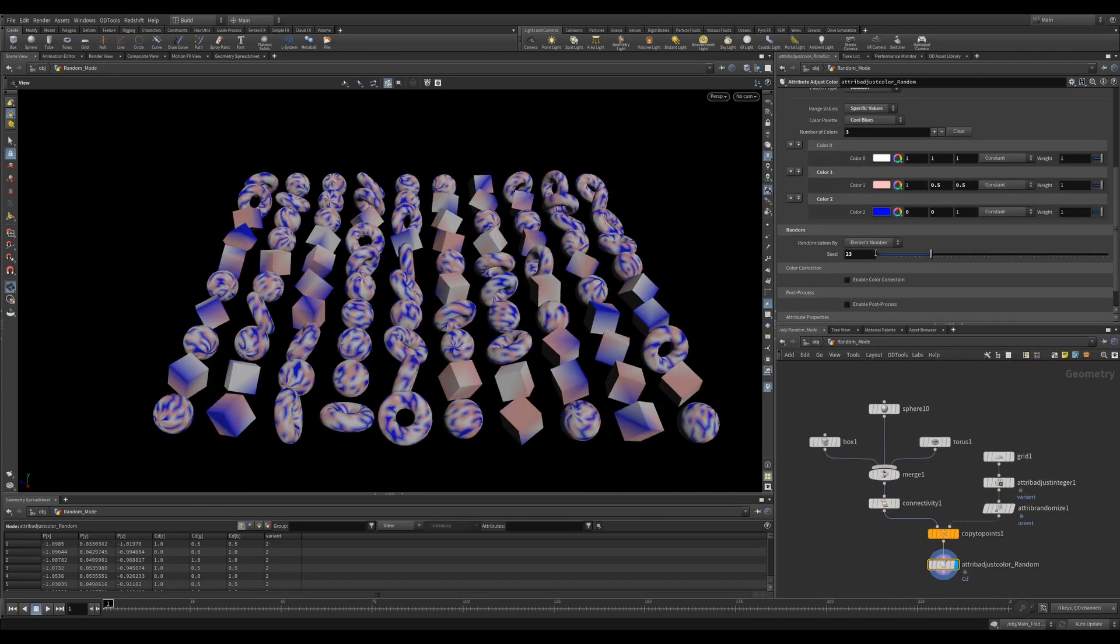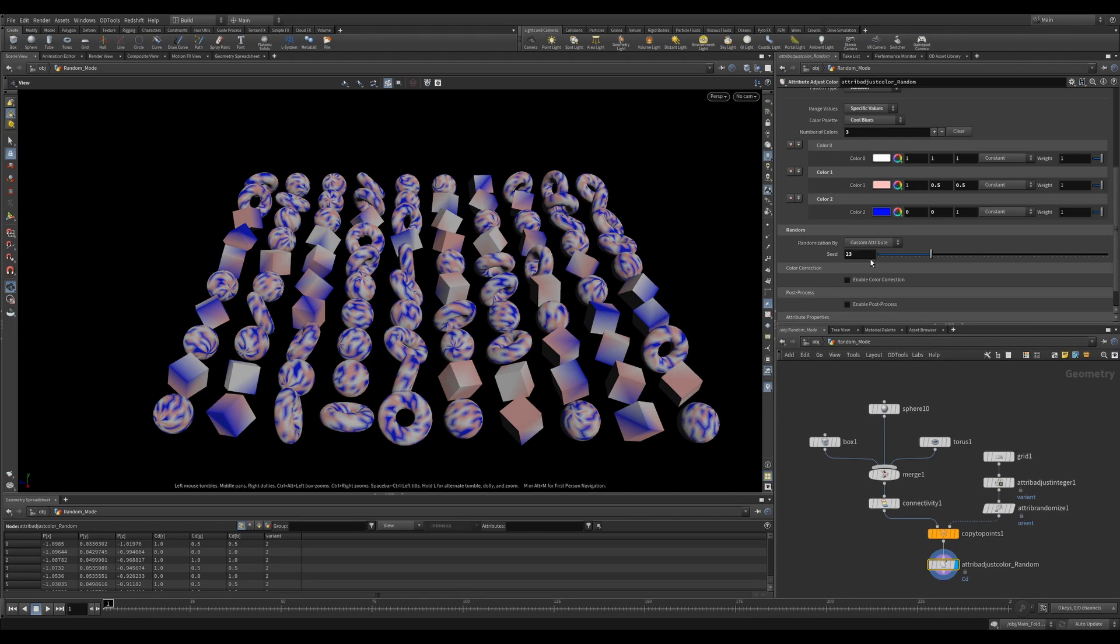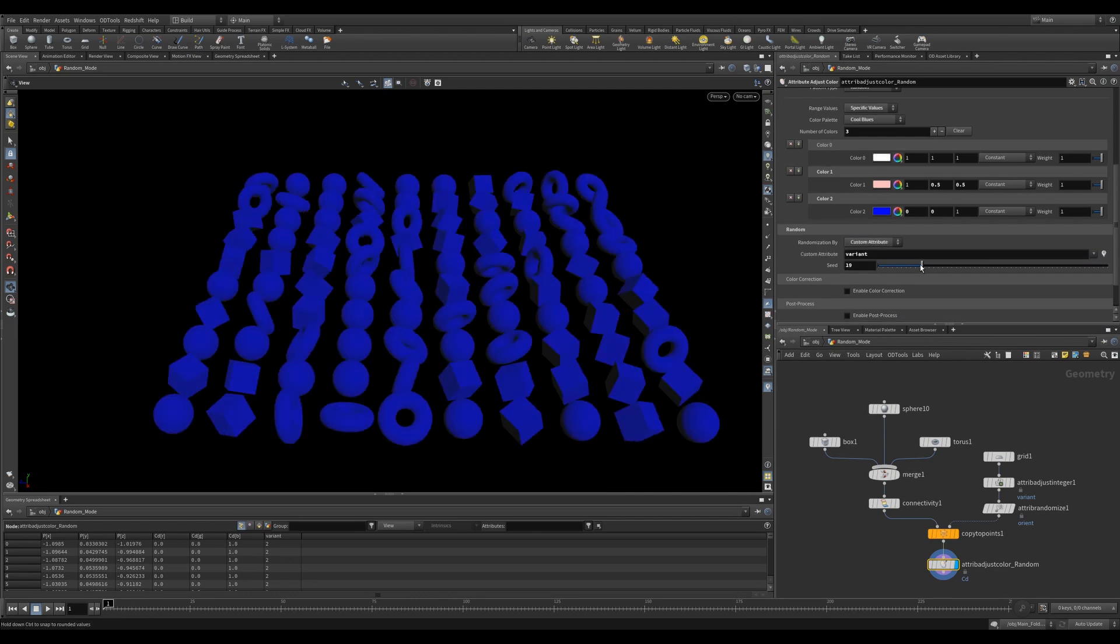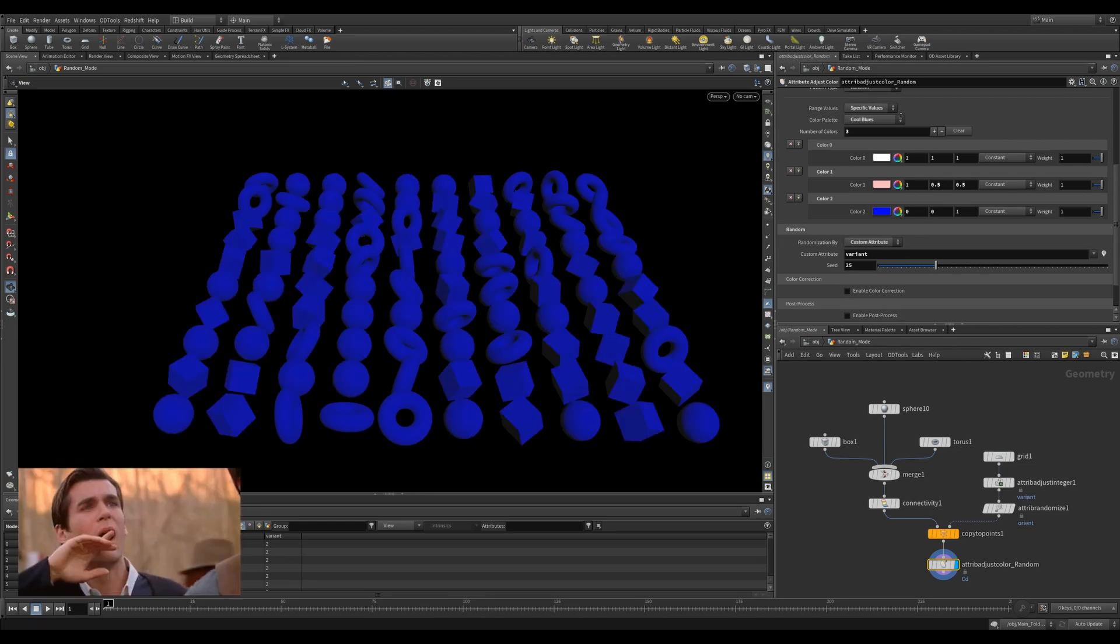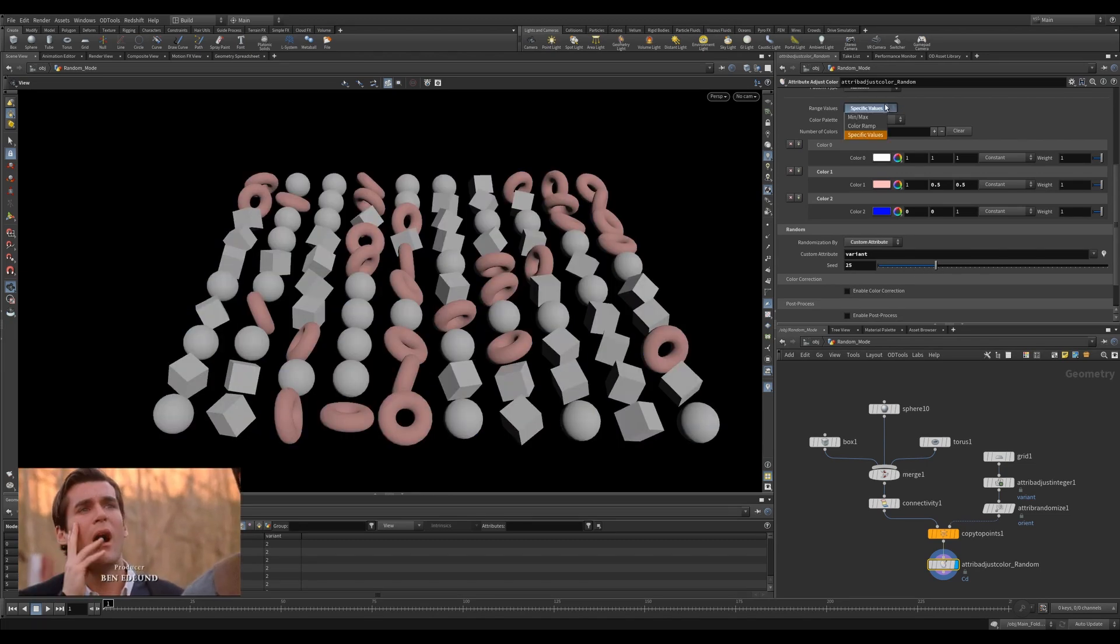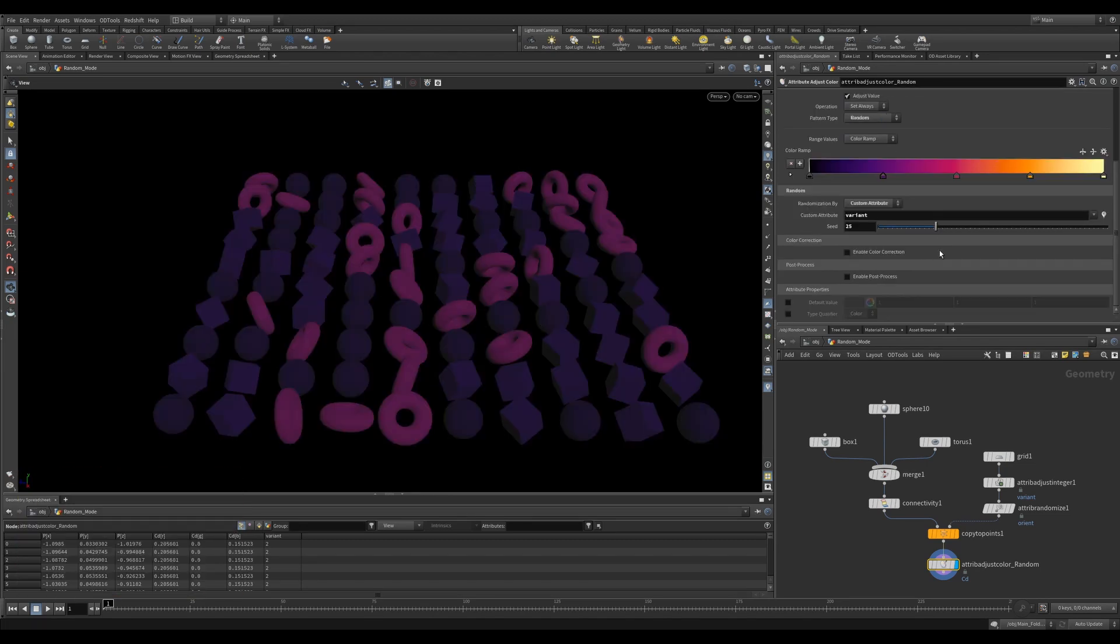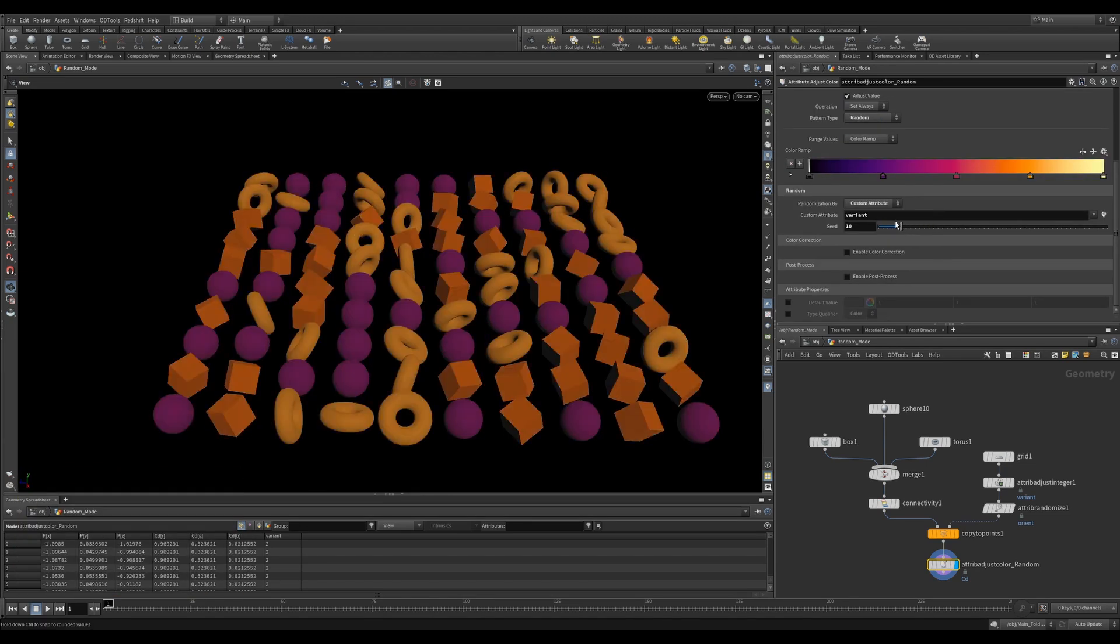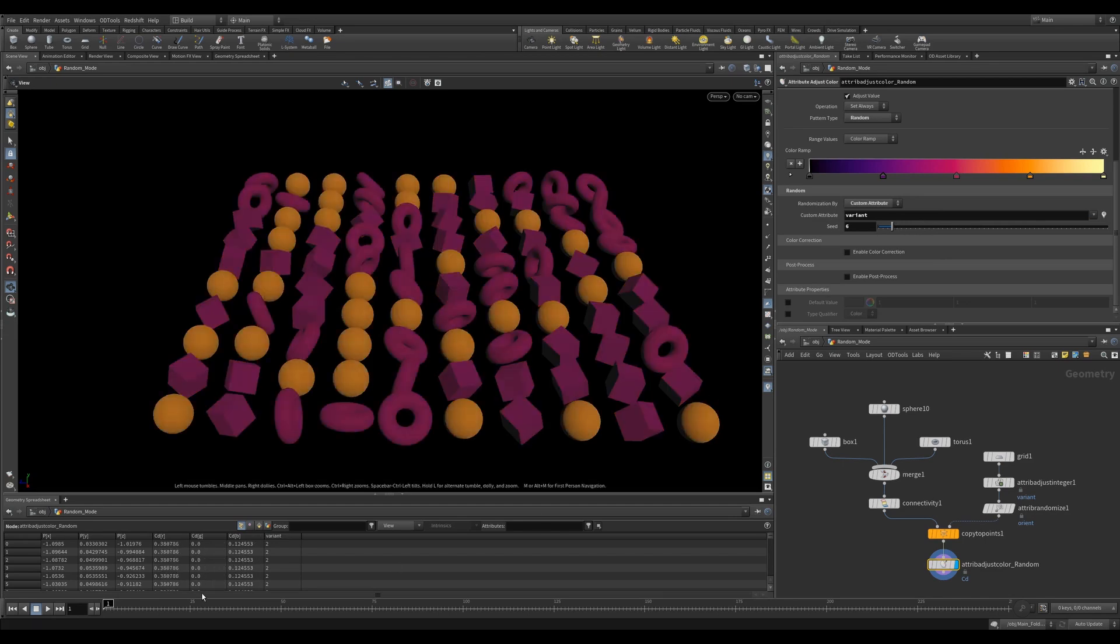There's a randomization by element number, but it's also possible to specify an attribute for each object and use that to get unique colors for those groupings, such as the variant attribute when you're using a copy to point variant workflow.